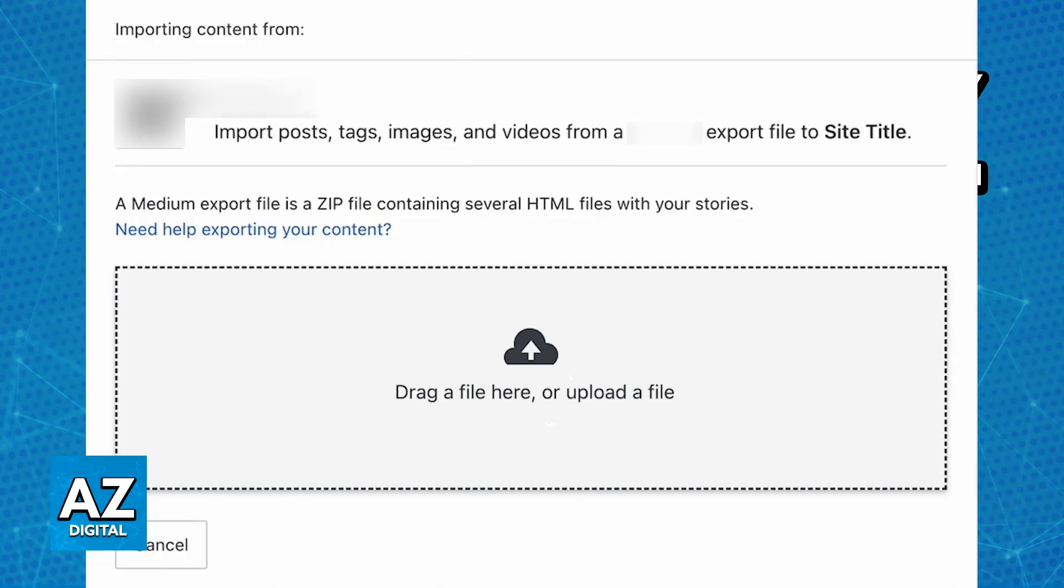So drag that XML file into this page and once this is done give it time. Eventually all of the content of your Squarespace page will be transferred over to WordPress.